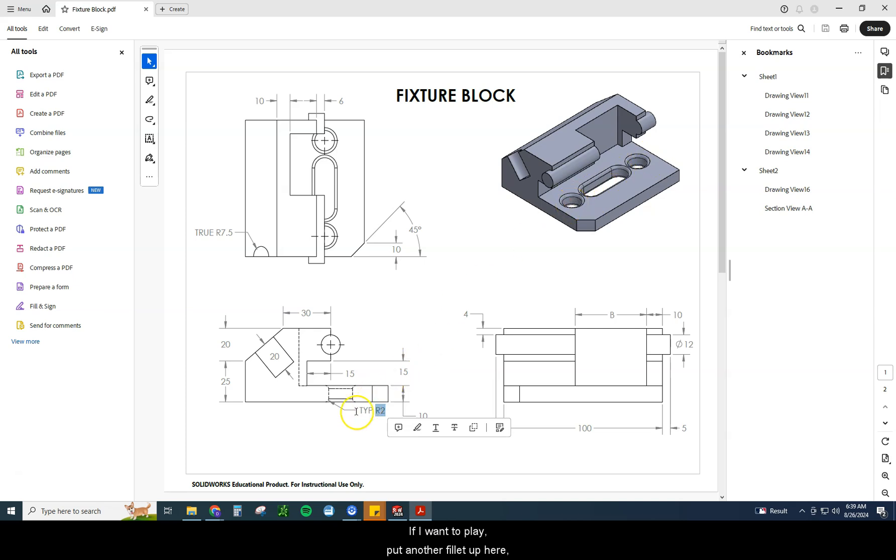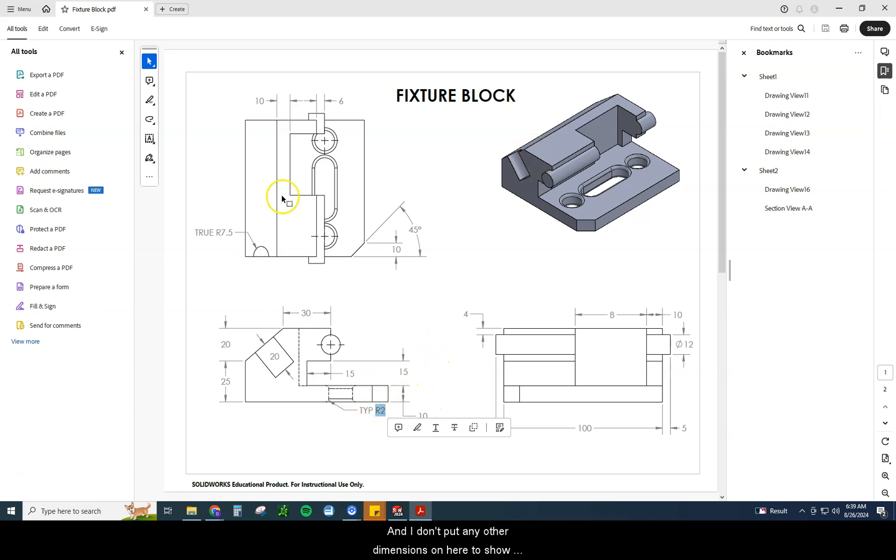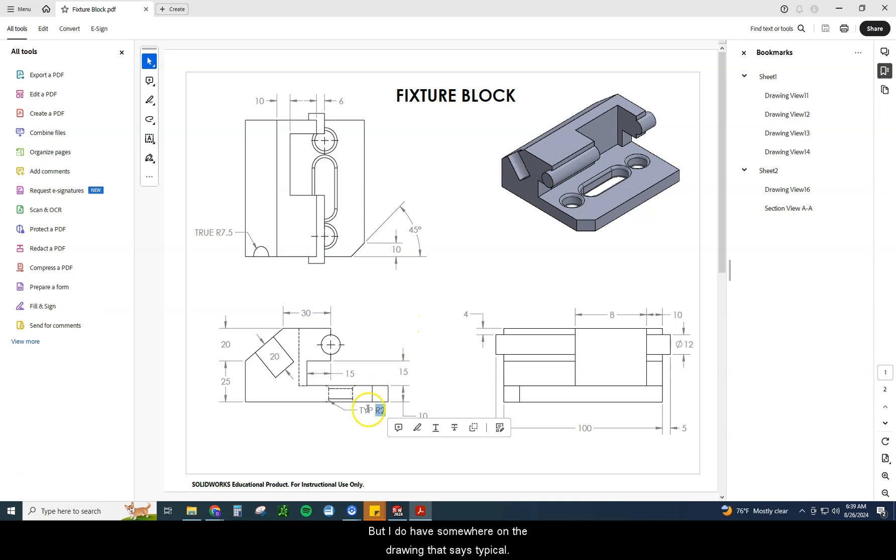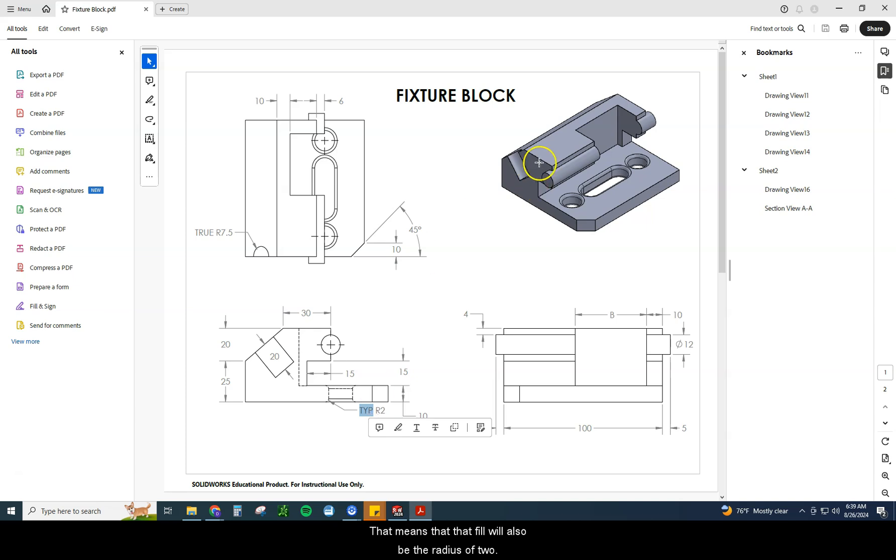If I want to put another fillet up here, like on this edge right here, and I don't put any other dimensions on here to show what that fillet's going to be, but I do have somewhere on the drawing that says typical, that means that that fillet will also be the radius of two. So that's what that typical R2 means.